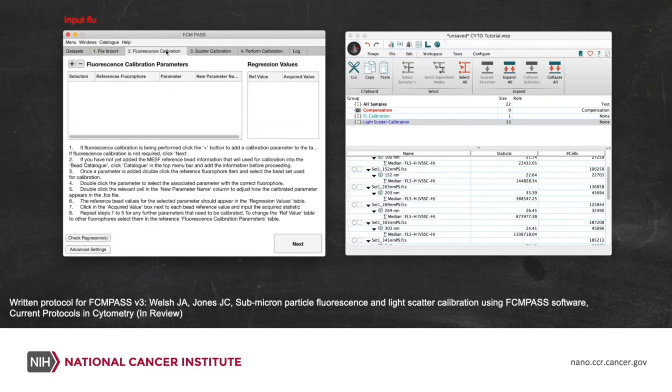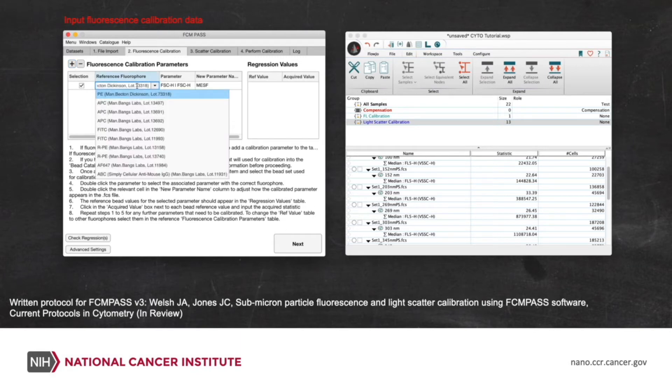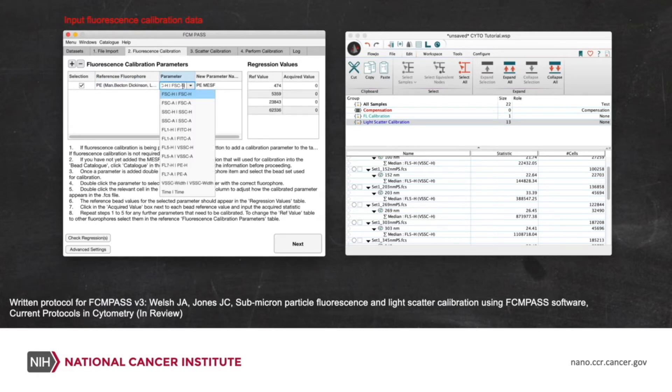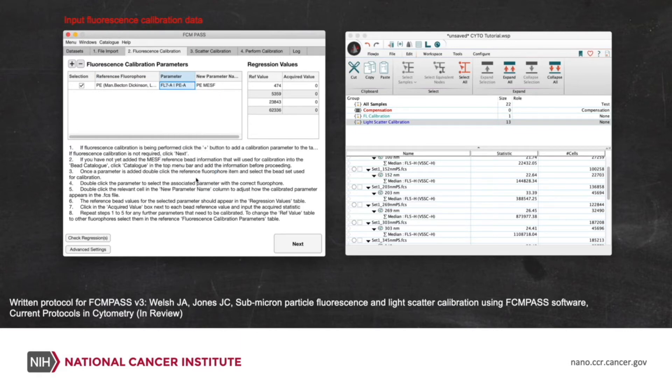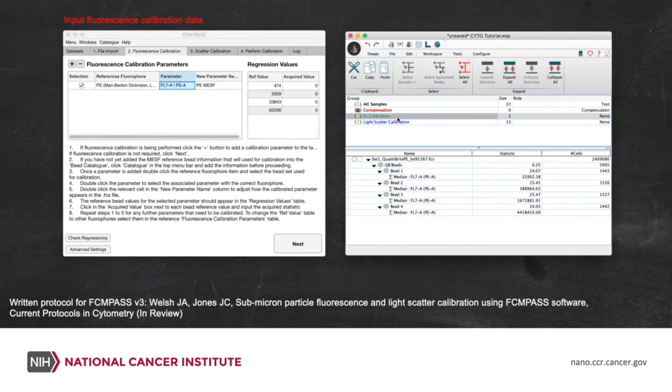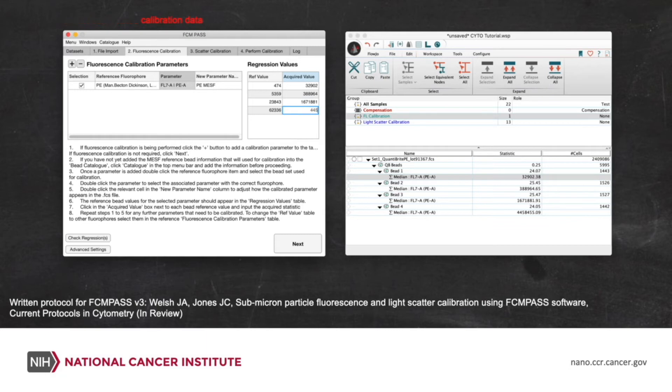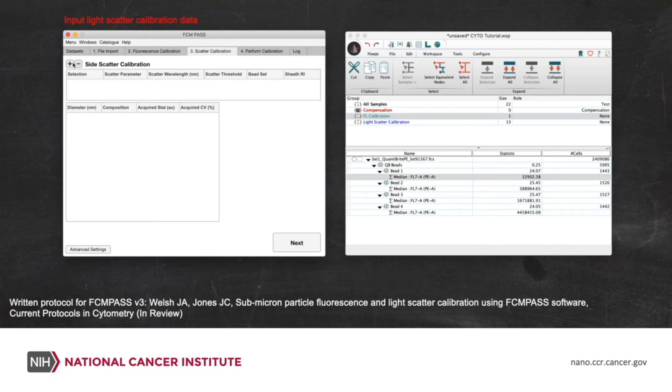Now that that's done, we'll move on to adding a fluorescence calibration. We can add as many of these as we like. So from our catalog, we'll pick that we want to perform a calibration using these PE-MESF beads. The Quantabrites, you can see that their reference values have appeared on the right. We now select the channel that was relevant for those PE beads. And now we'll go to our data and put in the median statistics for each of the populations for the PE channel. You can see that the parameter name there we've left as the default, which is PE-MESF, but you could also edit that. In the advanced settings, you can also change the FP ratios.